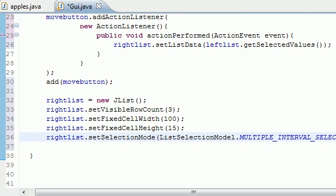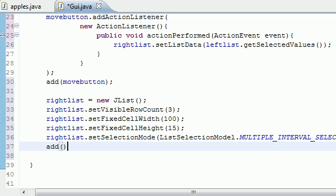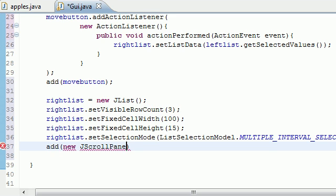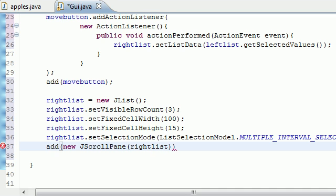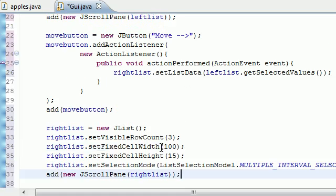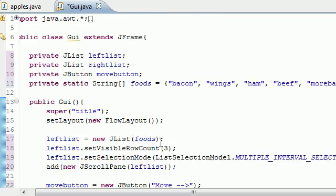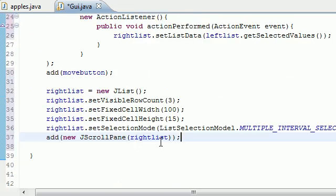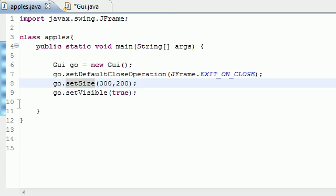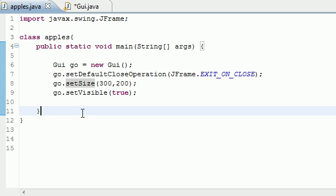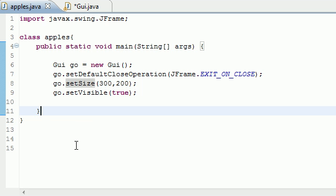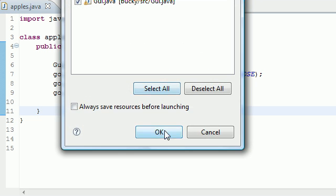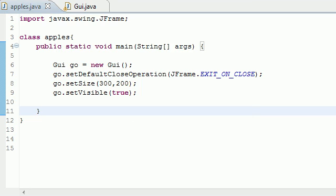Now that we have our right list made, the only thing we need to do is add it to the screen. So let's go ahead and add new J scroll pane, so we want a scroll bar in this one too. Right list. So now we have everything added to our screen and our program is basically built right here. So let's go ahead and in our main, I already have this stuff from the last tutorials. Let's go ahead and run this and see what we got.